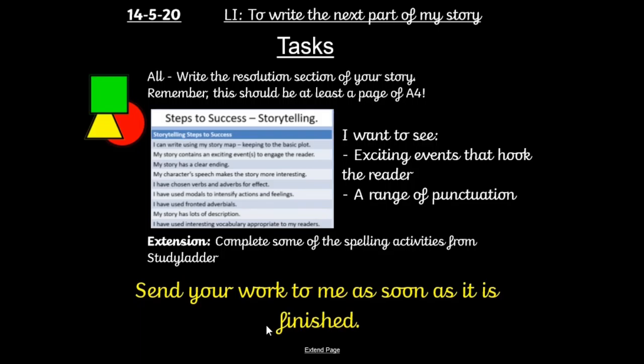Today's task is to write a resolution. Remember, this should be about a page of A4 — it might be a little bit more. If you're using a computer, make sure any edits and feedback I have given you have been changed in your main documents. I'm sending you the new files, but make sure you've either copied and pasted that over or changed them yourself into your file. There are spelling activities on Study Ladder if you want to have a go at them. Remember, send me your work as soon as it's finished and that way I can get it marked and it'll definitely be back to you before the next day.